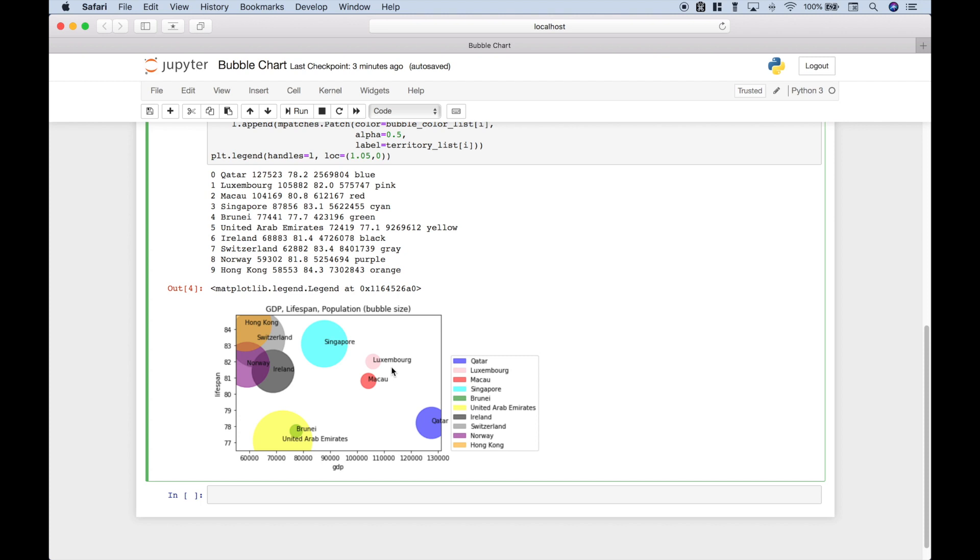We will also go over how to create a legend like this and put it outside of the chart. In one of our previous tutorials, we went over how to create a simple bubble chart. However, in that tutorial, we did not have the labels or a legend.